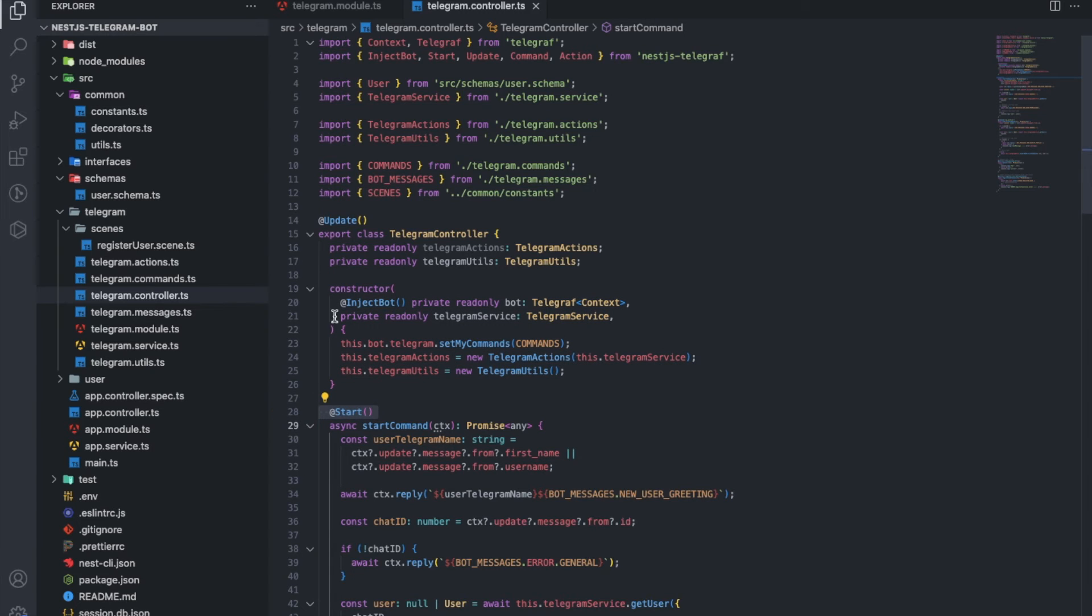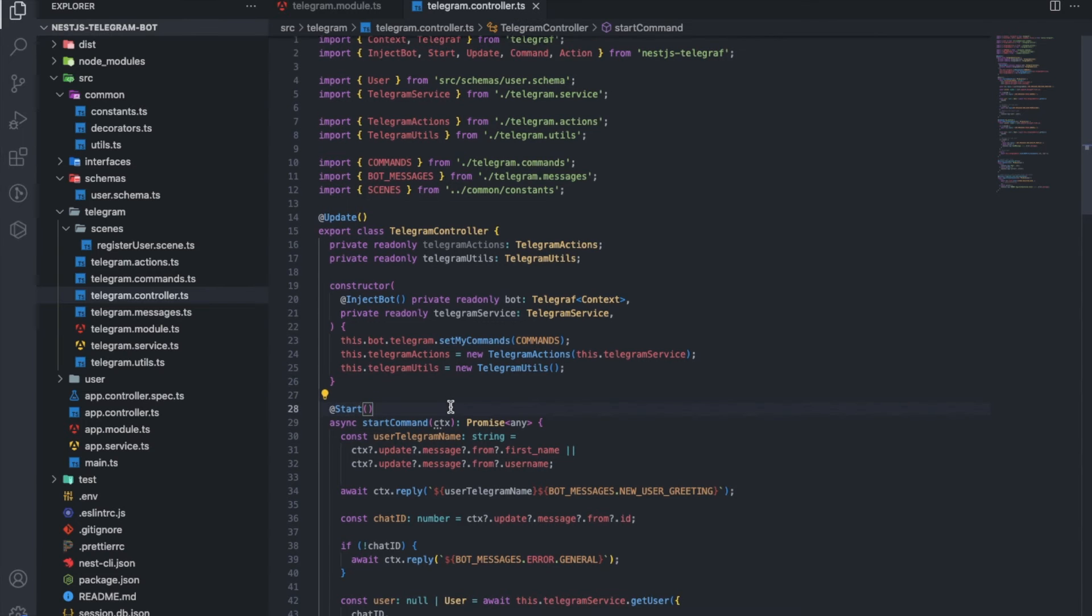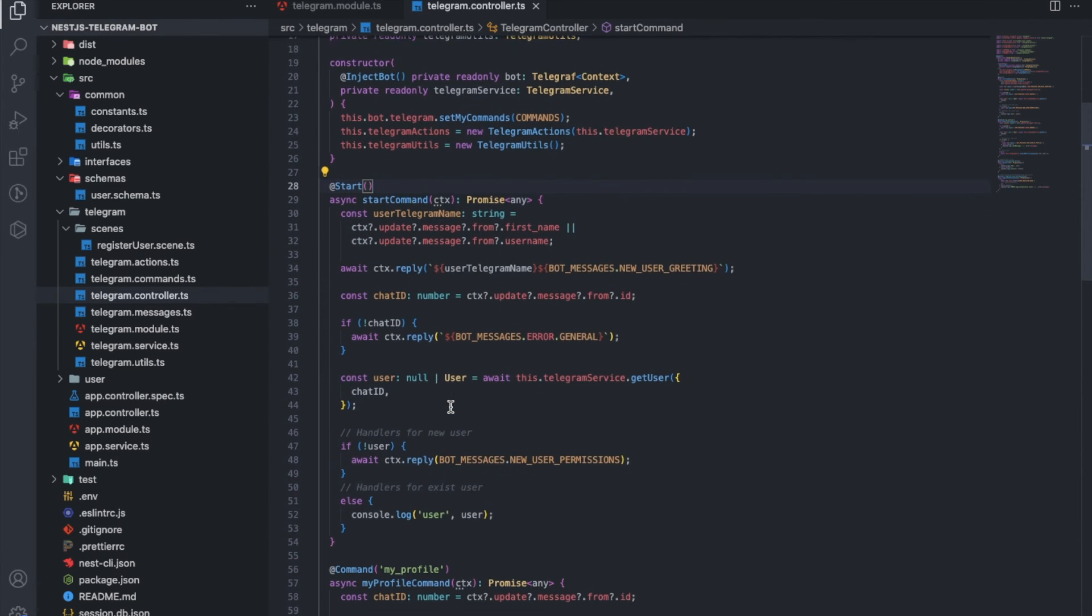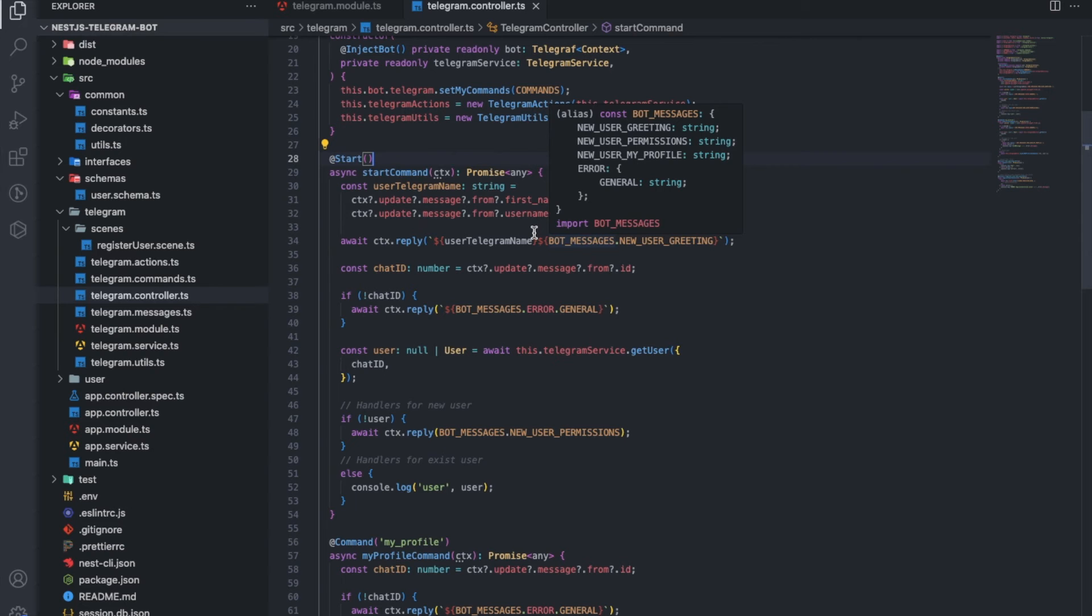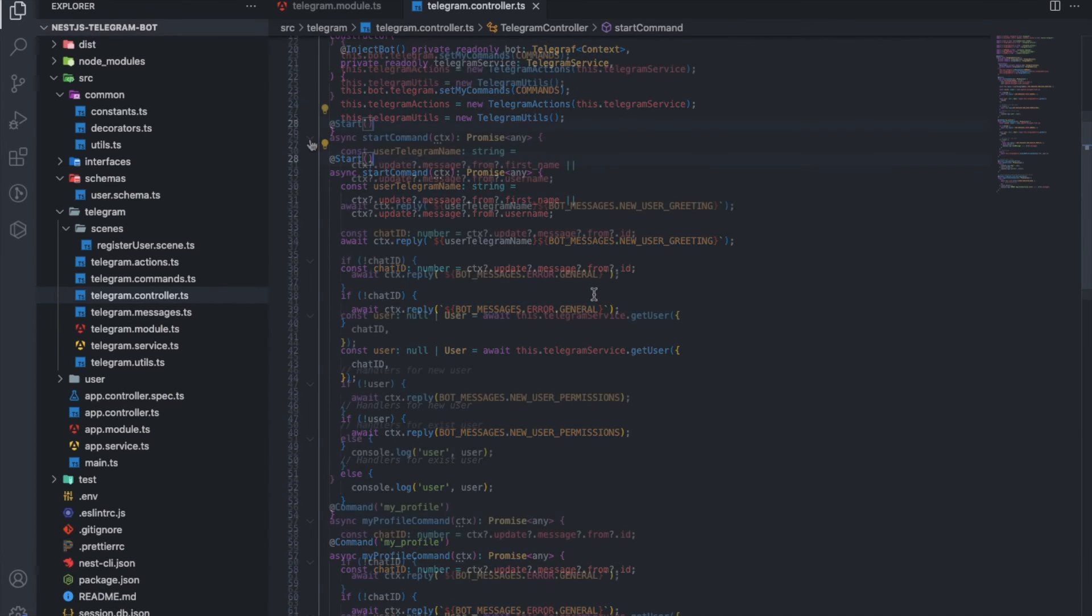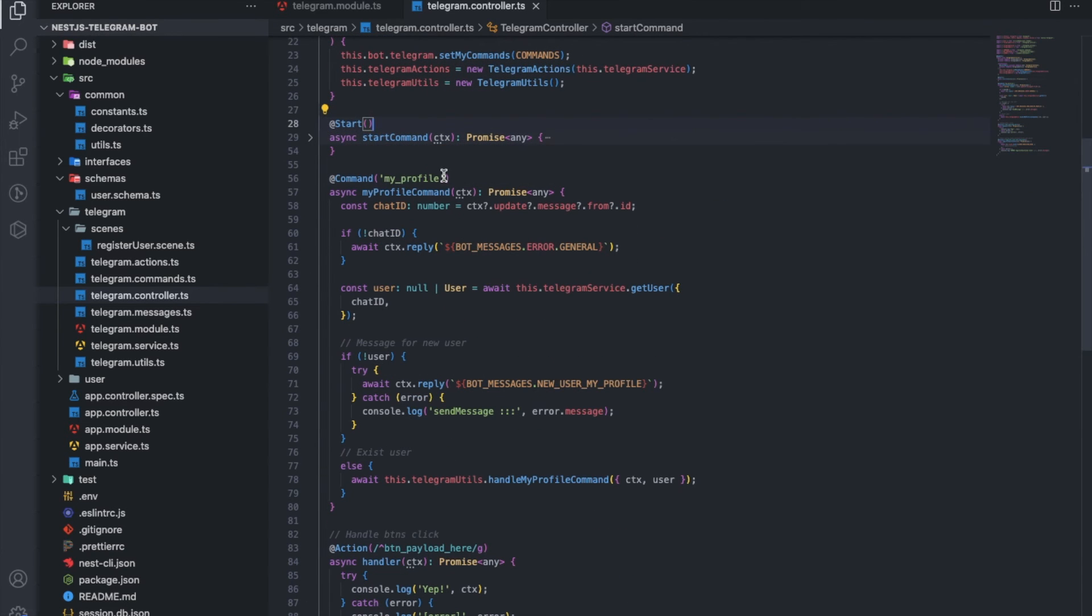Of course, everything starts with the start command and there is a corresponding decorator for this. Messages live in a separate file. To define your own specific command, use the command decorator and pass the name of the command with a string.